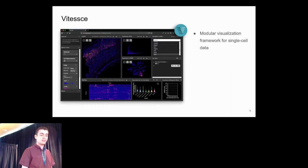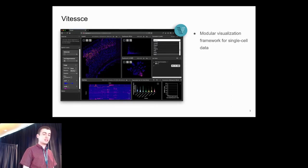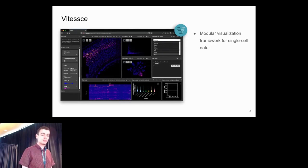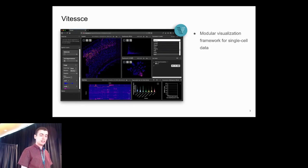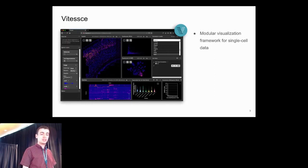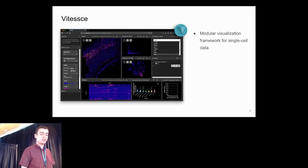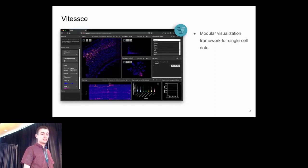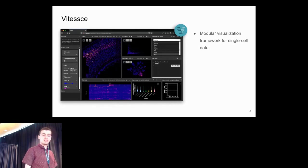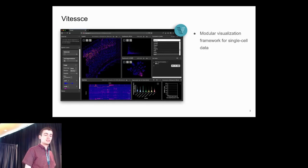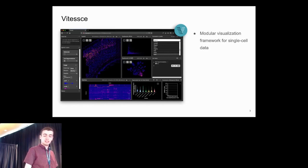Alongside that, we have multiple dimensionality results displayed in scatterplots. We have the cell-by-gene expression matrix displayed in a heatmap, and statistical plots like violin plots and histograms. We can control all of these visualizations using control components for changing image channels, selecting genes, and selecting cell types.